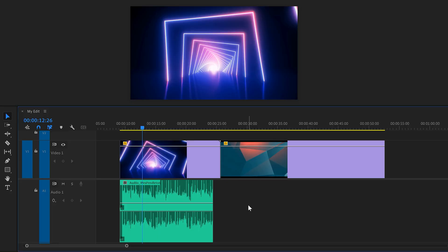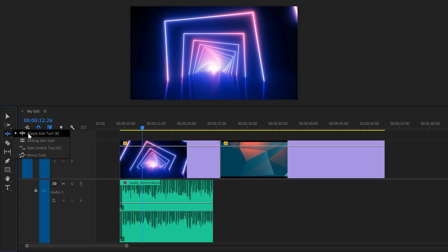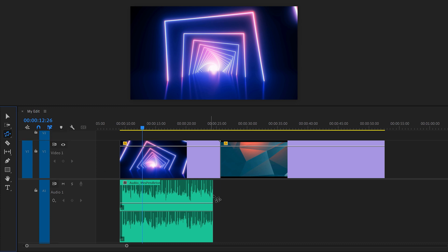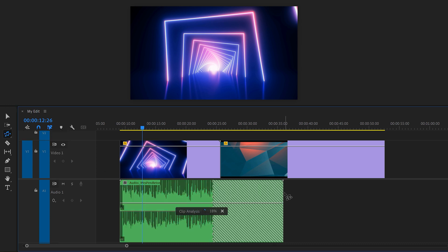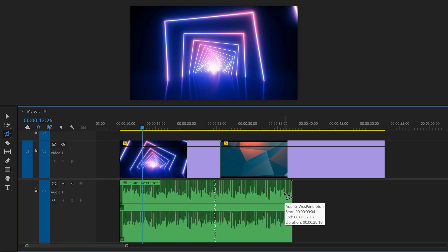Now, about that Remix tool. Instead of using the Essential Graphics, go to the toolbar and click and hold the Ripple Edit tool. Then, from this list, choose the Remix tool. Now, all you need to do in the timeline is click and drag your clip for as long as you want. Premiere will then use AI to make it longer and it actually sounds really good.